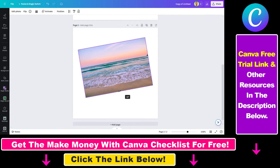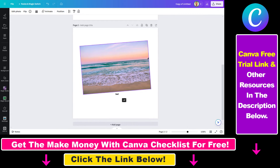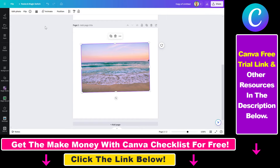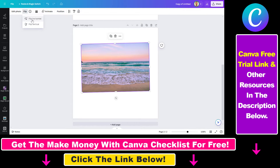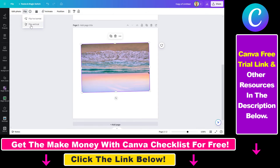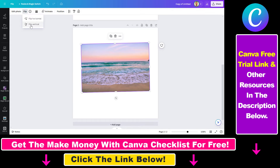Next, we also have the option to flip an image. To flip an image, all you have to do is select the image. Then on the top left here, you can click on flip, and then you have the option to flip the image horizontally, or you can also flip the image vertically.